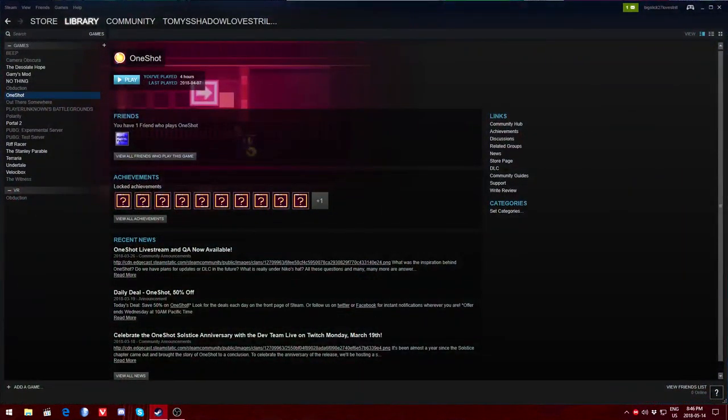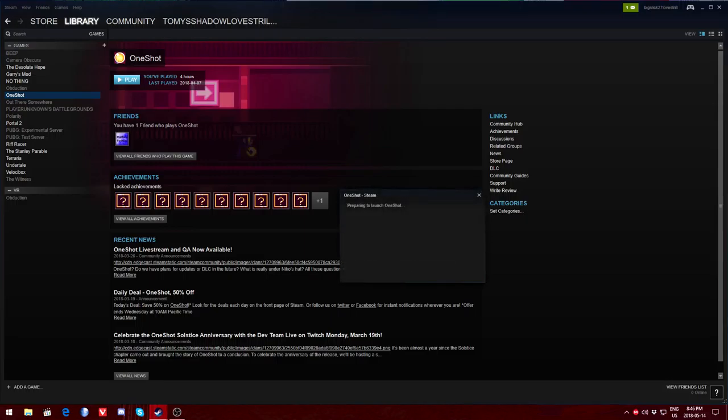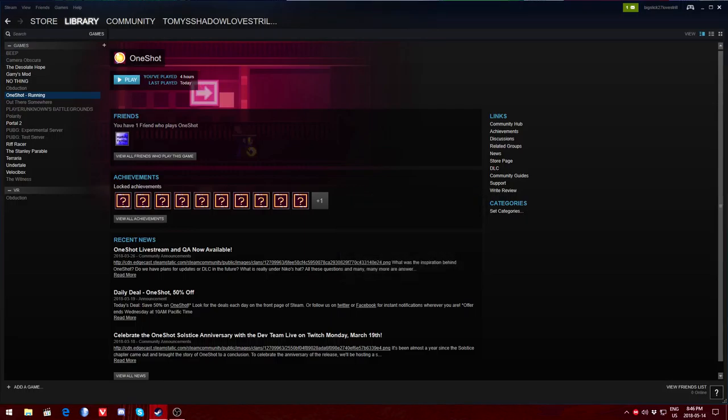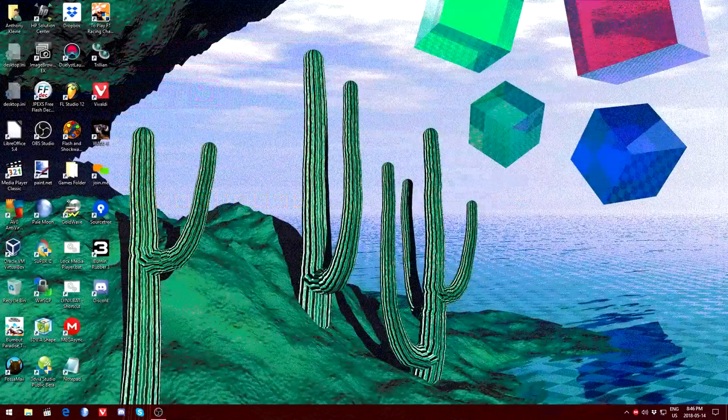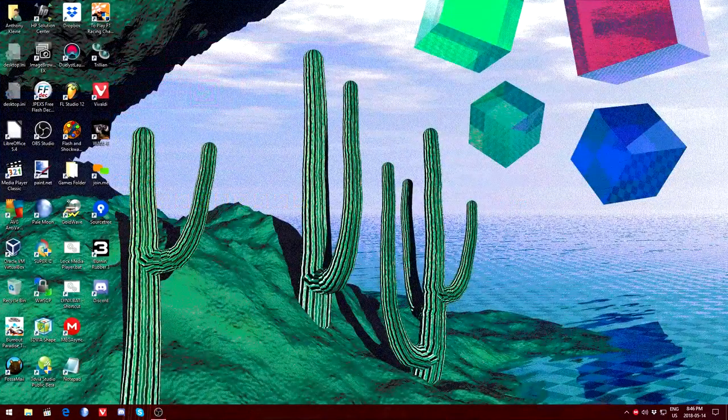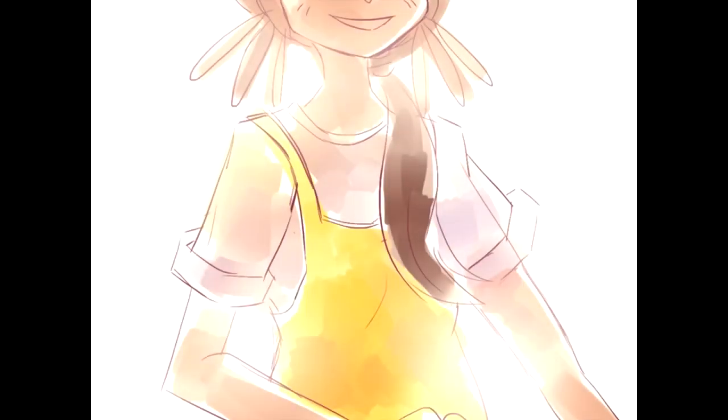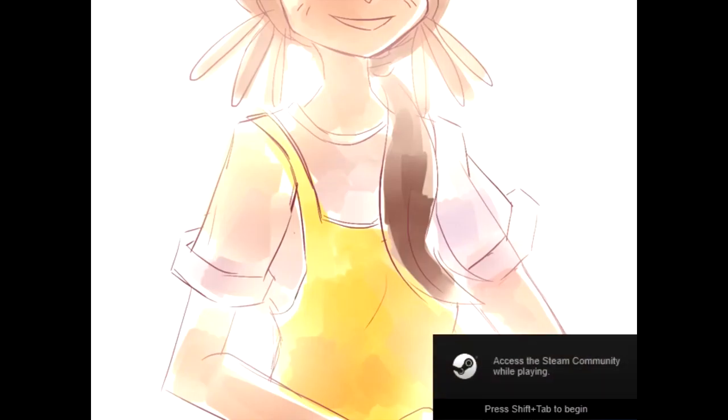Alright, welcome back! We're gonna play some more One-Shot. So we're gonna launch One-Shot. Who knows what'll happen when we launch One-Shot? One-Shot seems to kind of like to do its own thing whenever the game starts. It doesn't just go to a menu. Sometimes.